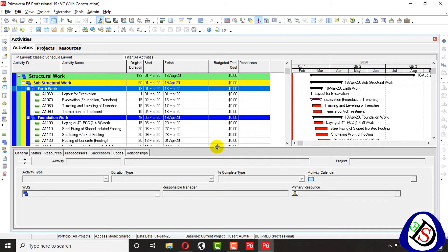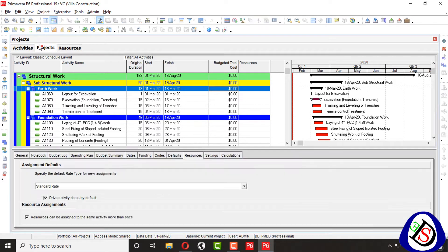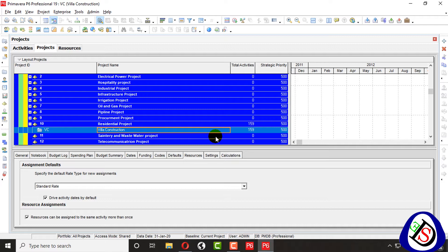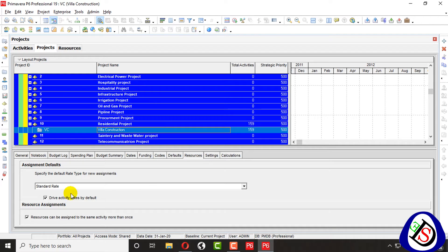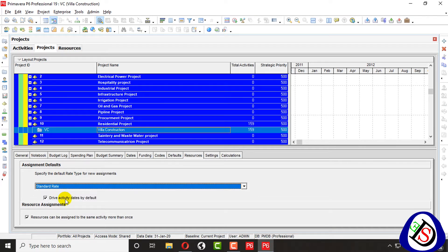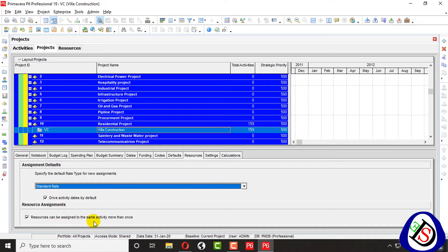You can see my activities are open. I will go for project here, my villa construction project I have taken this project for my course. So here you can see I will go for resource tab and here you can apply standard rate for calculation of cost or for assignment role for resource assignment. So here you can assign resources, one or more to an activity.